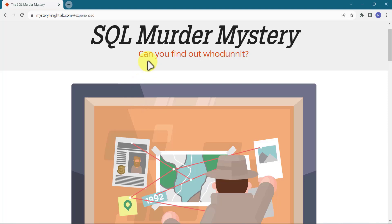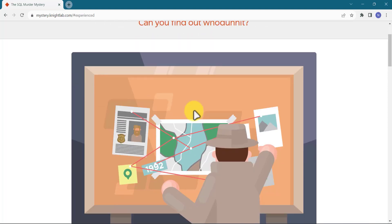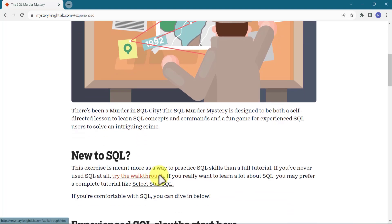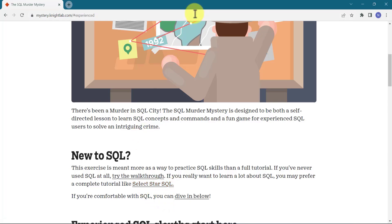SQL murder mystery — can you find who done it? There's been a murder in SQL city. The SQL murder mystery is designed to be both a self-directed lesson to learn SQL concepts and commands and a fun game for experienced SQL users to solve an intriguing crime. If you are new to SQL, this exercise is meant more as a way to practice SQL than a full tutorial. You can go to the walkthrough link, which will guide you through the problem statement. I'll add this link in the description of the video. If you are comfortable with SQL, you can dive in — you just need simple basic SQL knowledge like querying data, the WHERE clause for filtering, and some pattern matching using the LIKE statement.